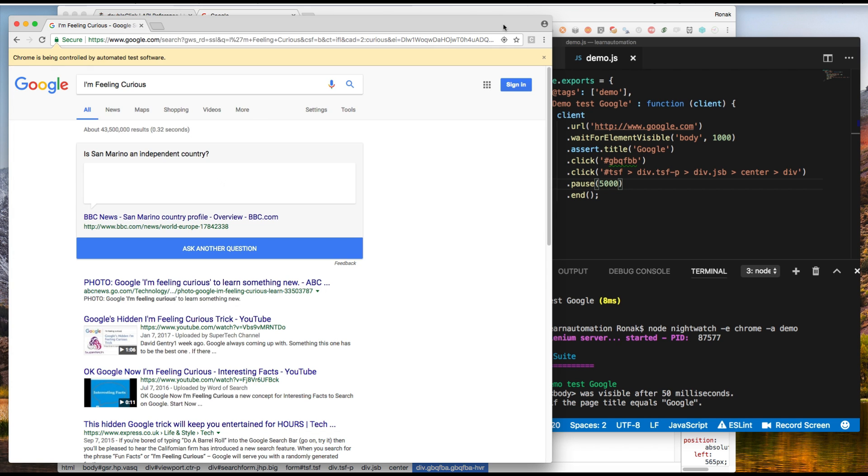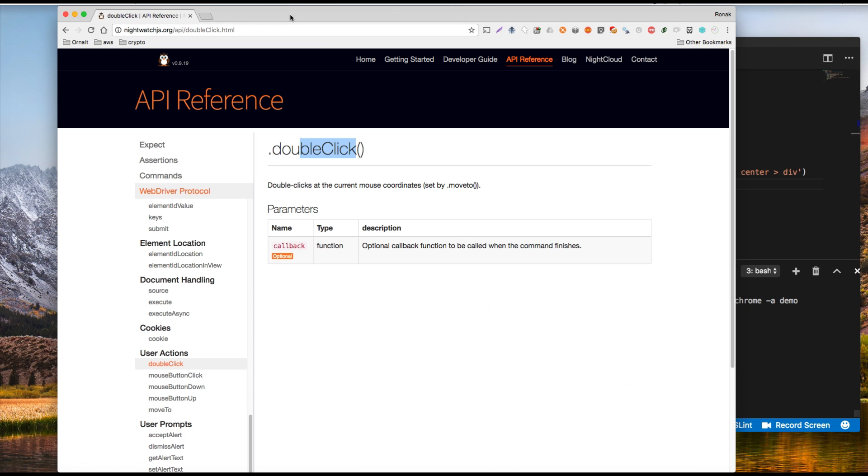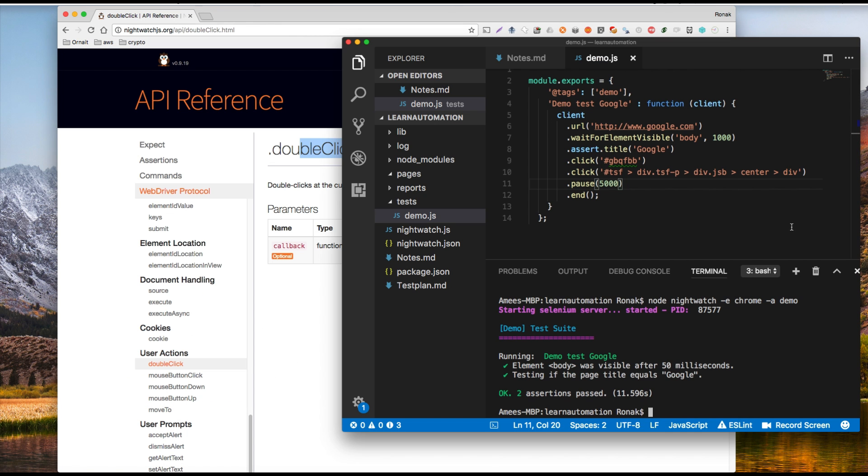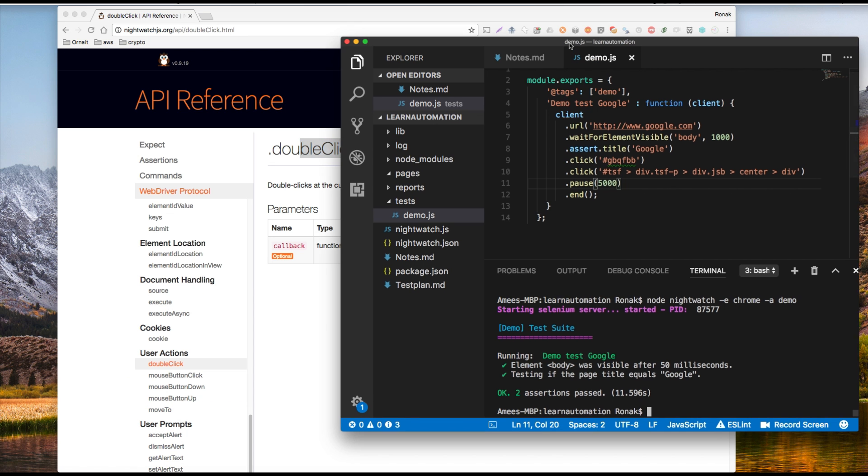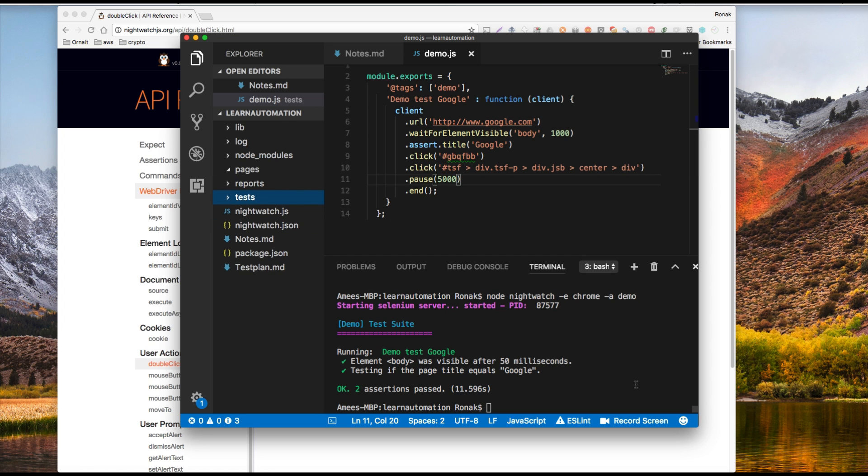There you go and it works and goes and clicks on the button. Now on the next lecture I want to do is completely from the beginning. We no longer want to test google.com. We want to actually test our own test case and test plans. All right, thank you.